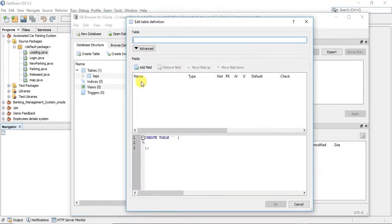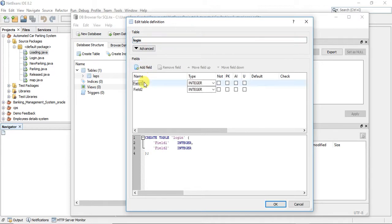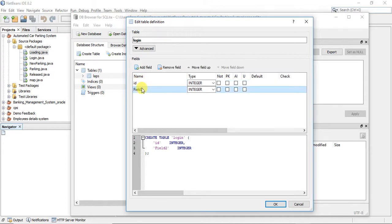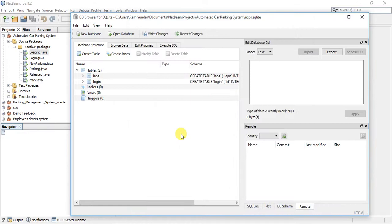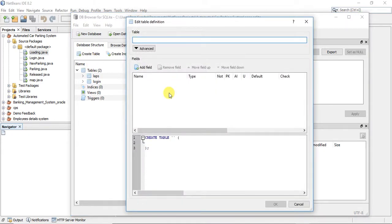Now I am creating one more table. The next is login, and we need to add two columns: first is id, and the second one is password. Both should be in integer data type. So save it.